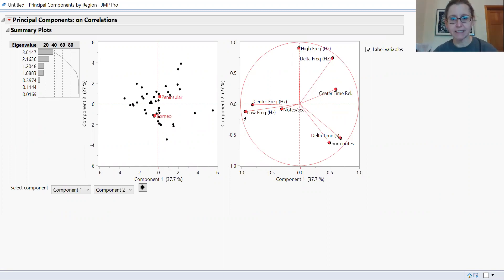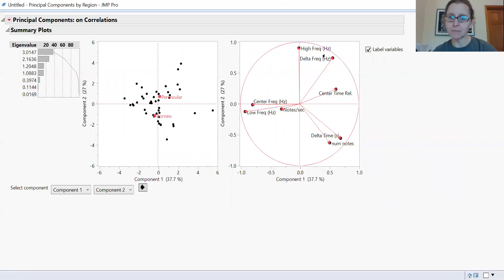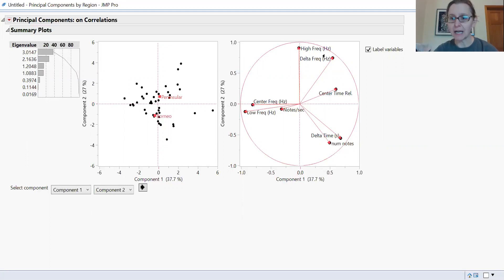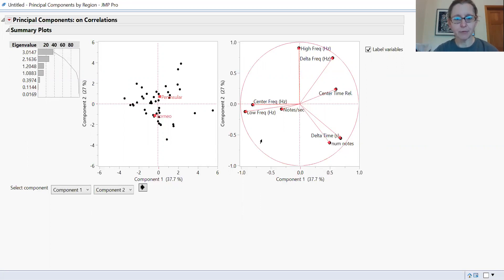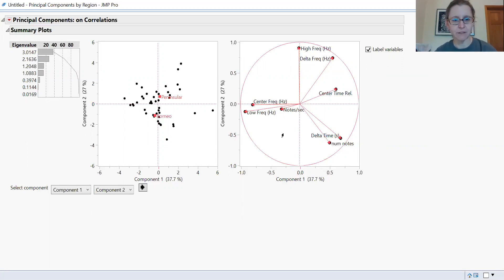You can see how the points scatter. Points in the upper right quadrant are spreading toward one end of the spectrum, representing frequency variables: high frequency, change in frequency, and center time of the song. In the lower left, the spread is more toward low frequency, center frequency, and the speed of the song. That's how you understand what these graphs mean.